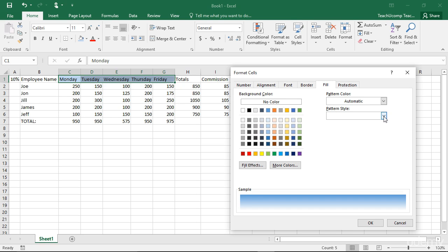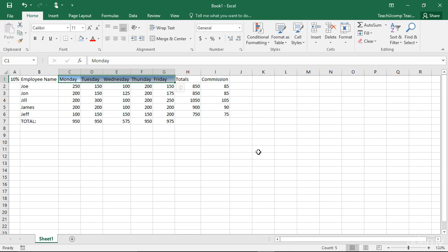When you have set all of the desired formatting you want to apply to your selected cells in all of the tabs in the Format Cells dialog box, just click the OK button to apply all of your changes to the selected cells in your worksheet.